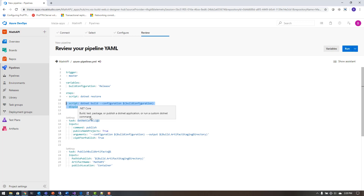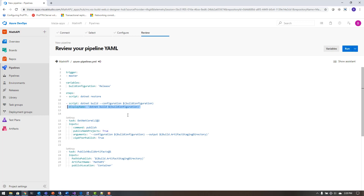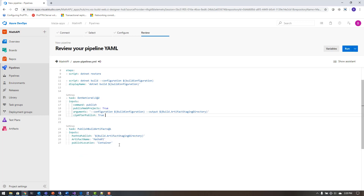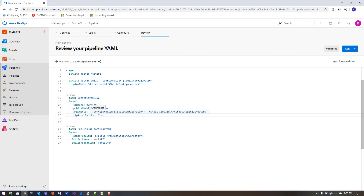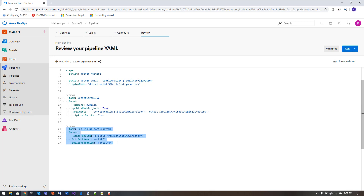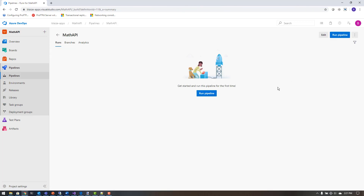The steps in the YAML define the build tasks. First, a dotnet restore downloads NuGet packages to the build agent. Then a dotnet build runs with the Release configuration. After that, dotnet publish writes the build output to the artifact staging directory. A final task takes that output and puts it into a container that can be used for releases. I'll hit Save since I know this works from a previous run.